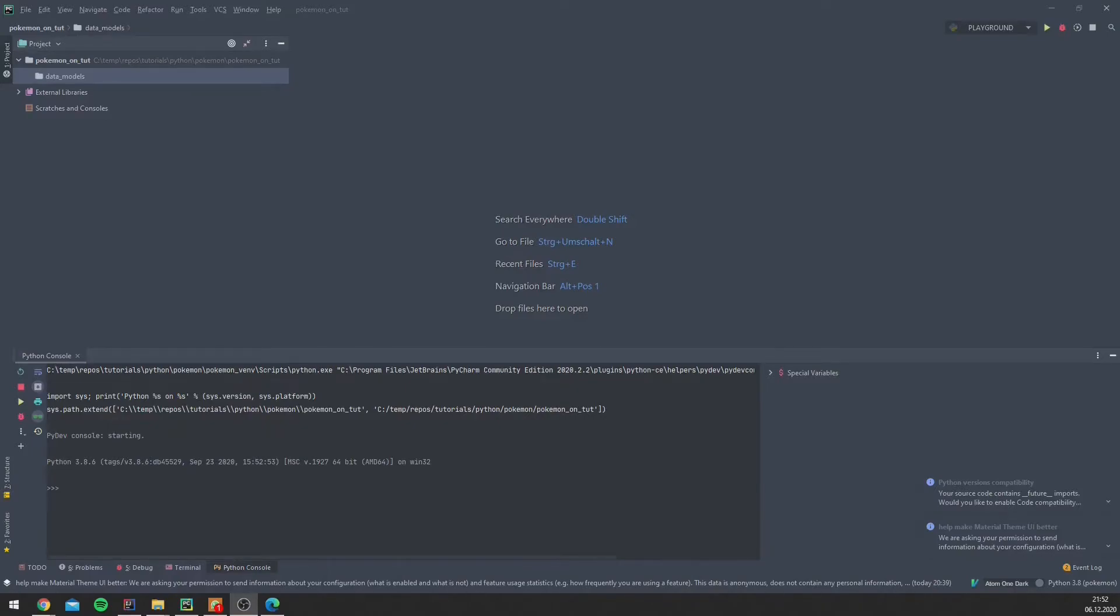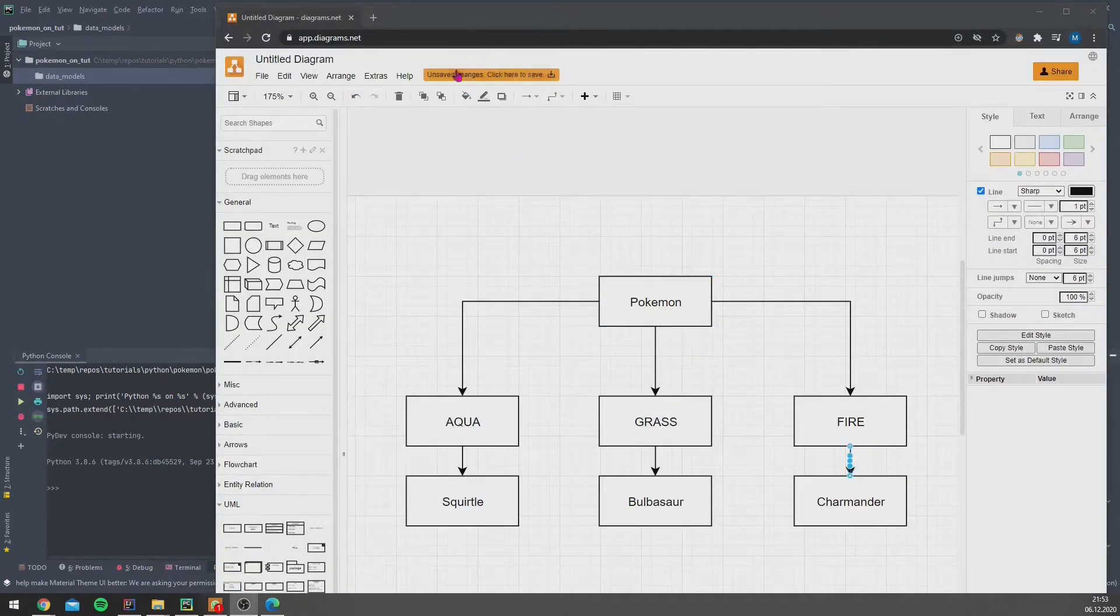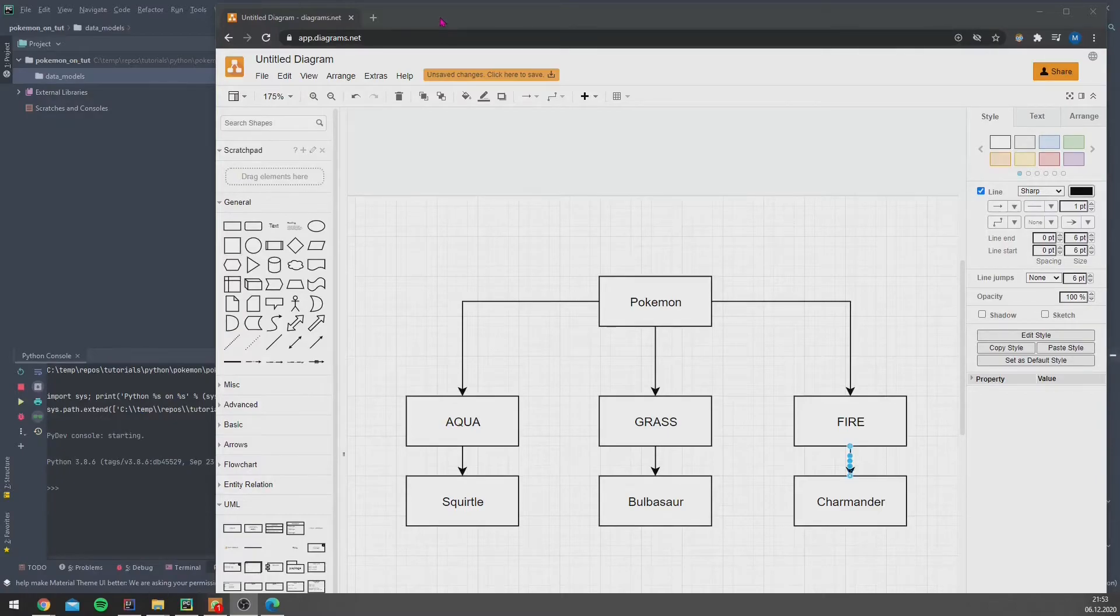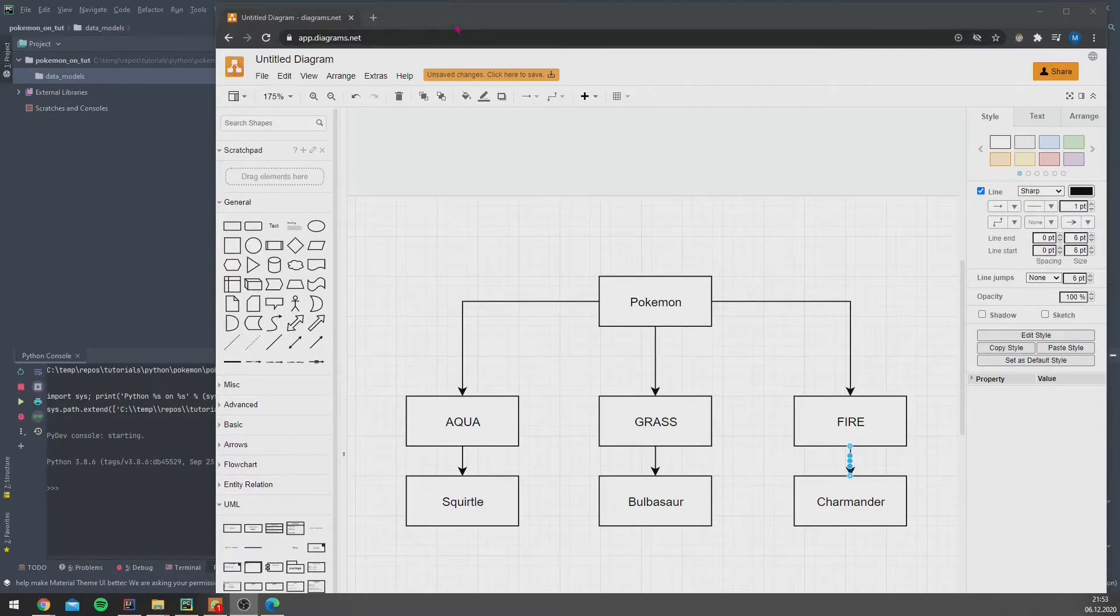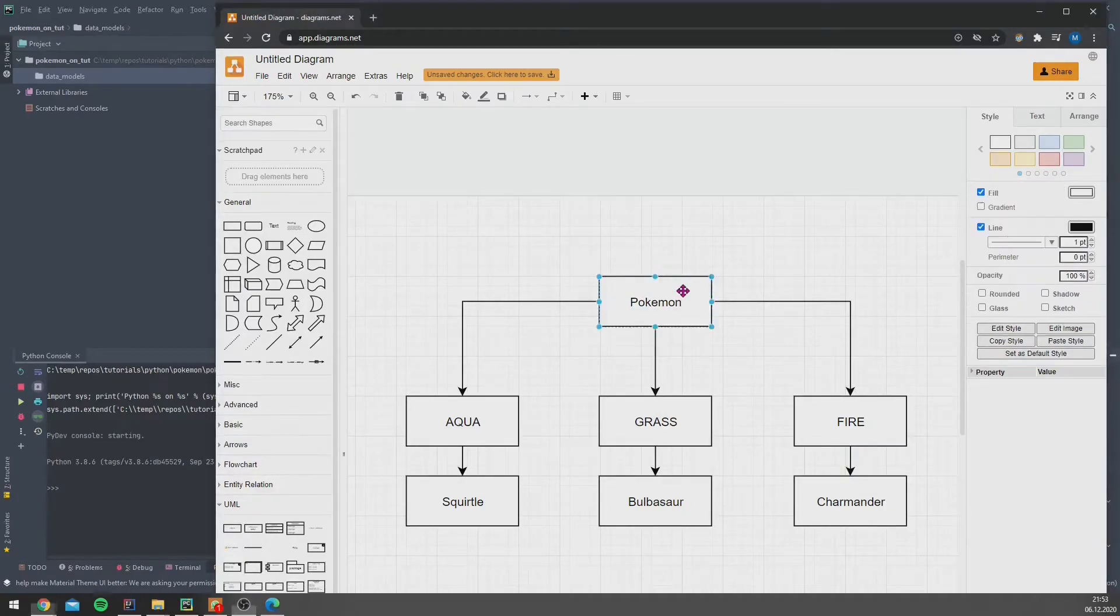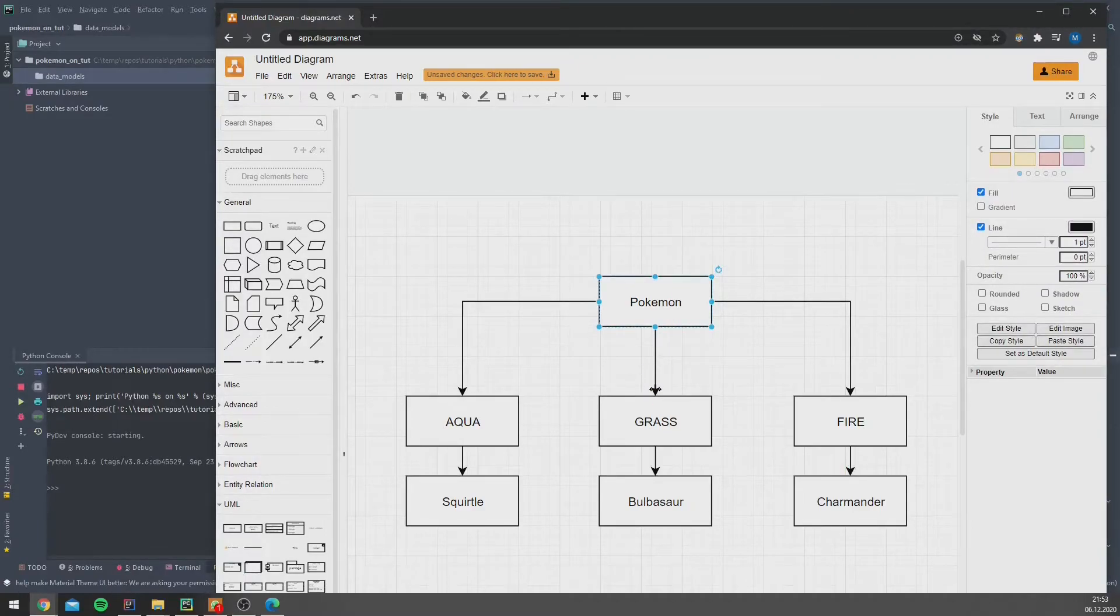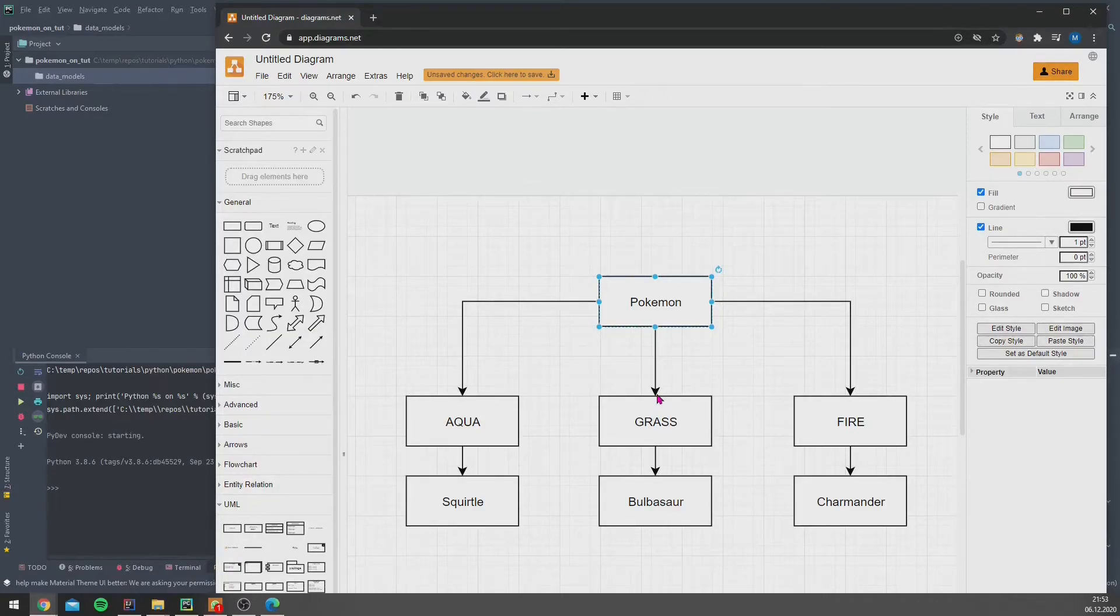This helps us a lot because we can build a certain structure, and you can see this structure here. This browser-based tool is called draw.io. It's really nice to create very fast some UML diagrams. So this is our main class, this Pokémon, and these arrows are showing which class is inheriting from the other one.